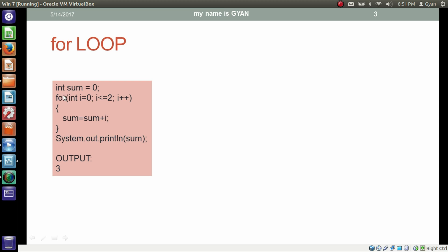Here we use the for loop with an integer variable sum initialized to zero. The for loop has three sections: the initialization section declares and initializes a new variable i. The scope of i is only within the for loop. The condition checks if i is less than or equal to 2. When i is 0, sum becomes 0 + 0 = 0. After the body executes, i is incremented to 1. Then we check if 1 is less than or equal to 2.